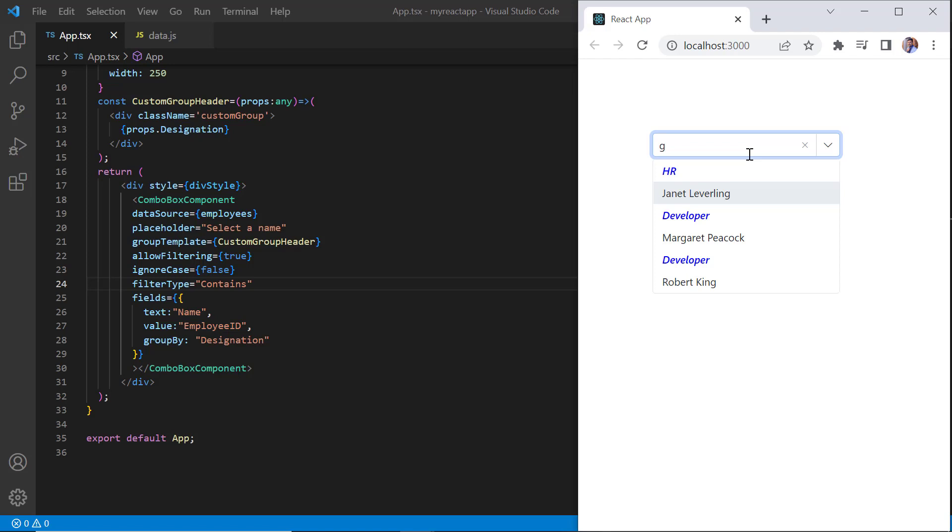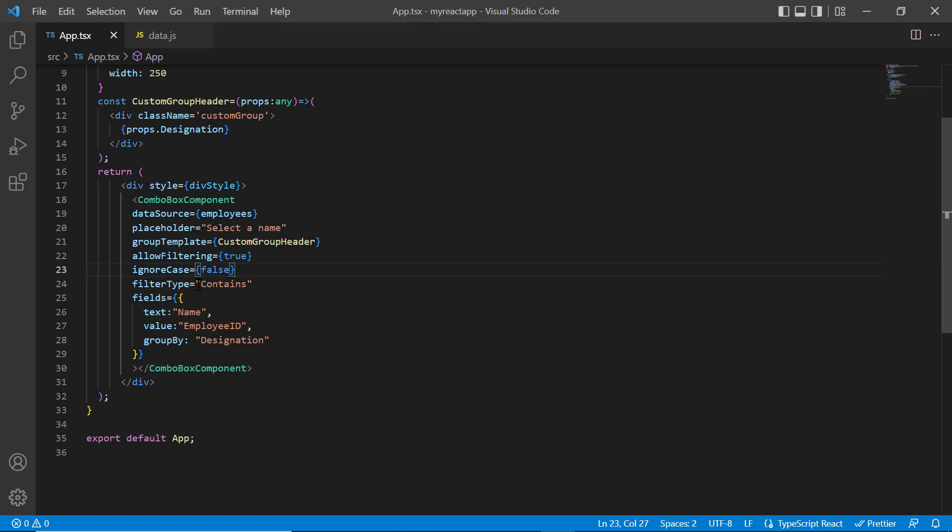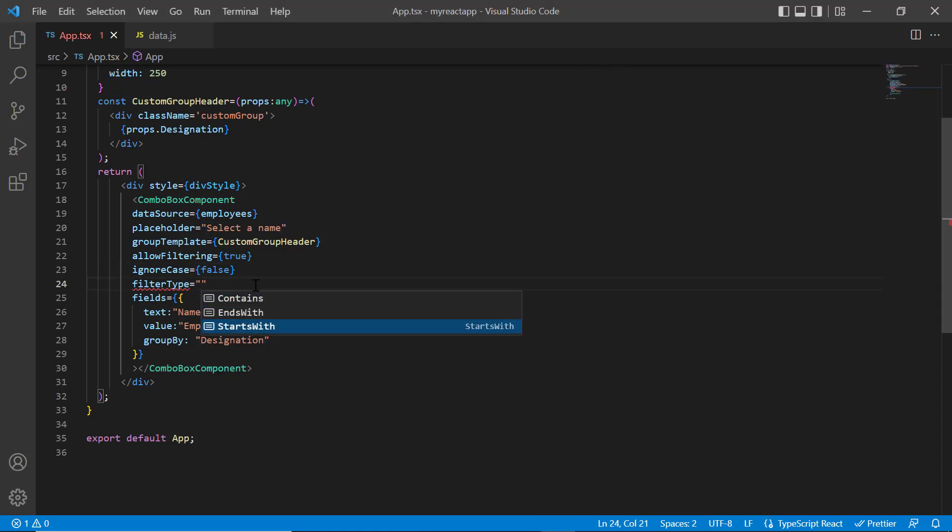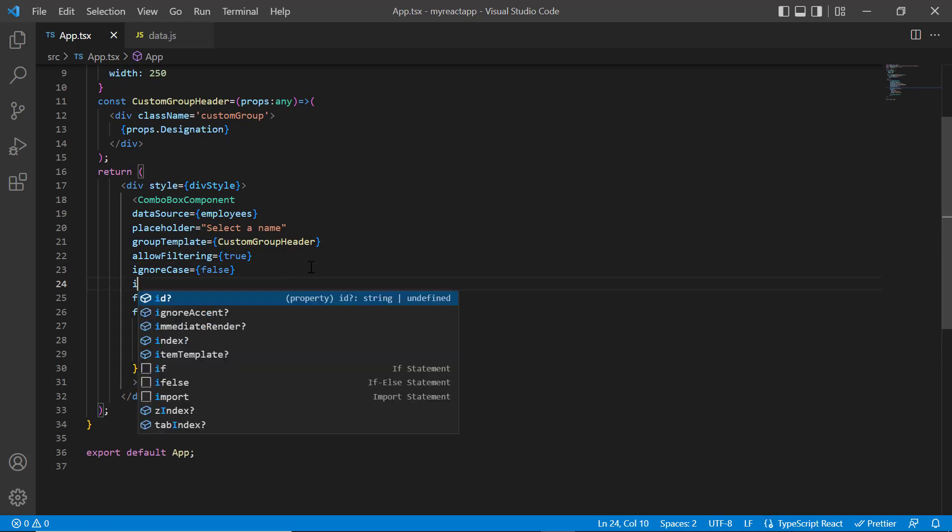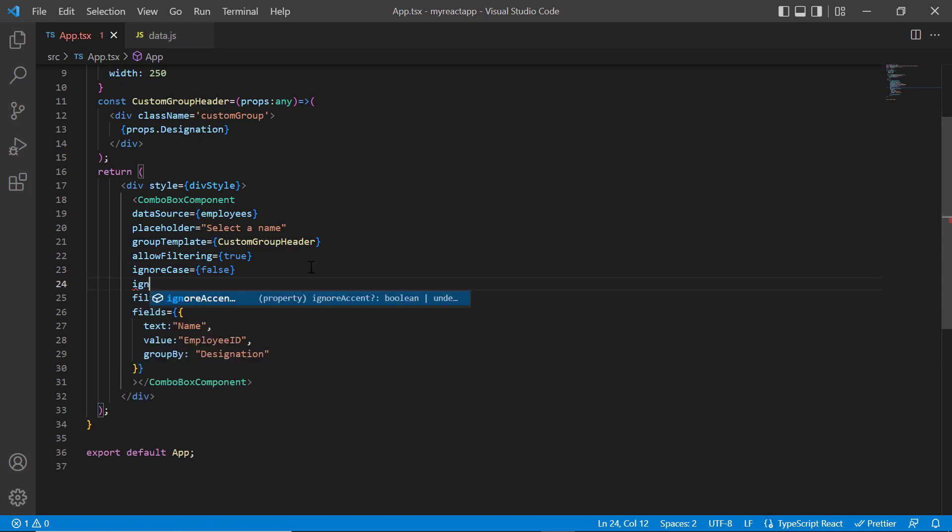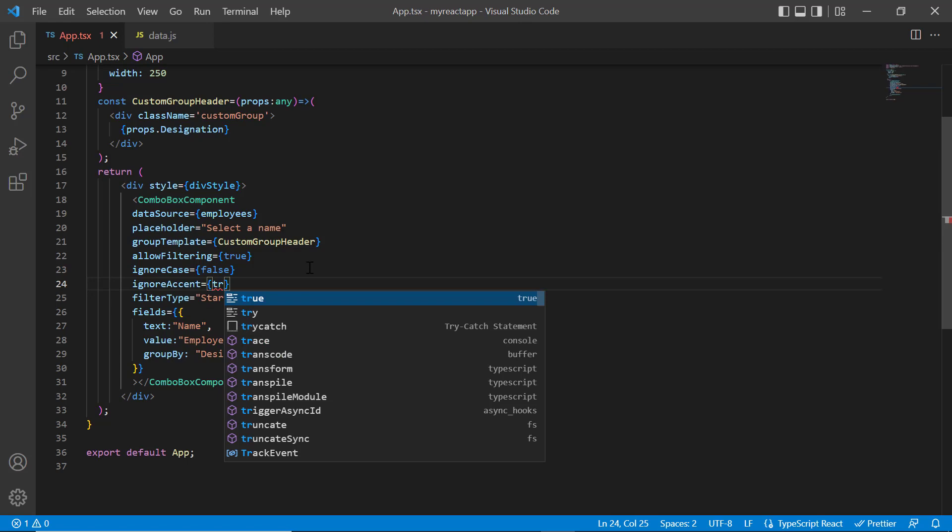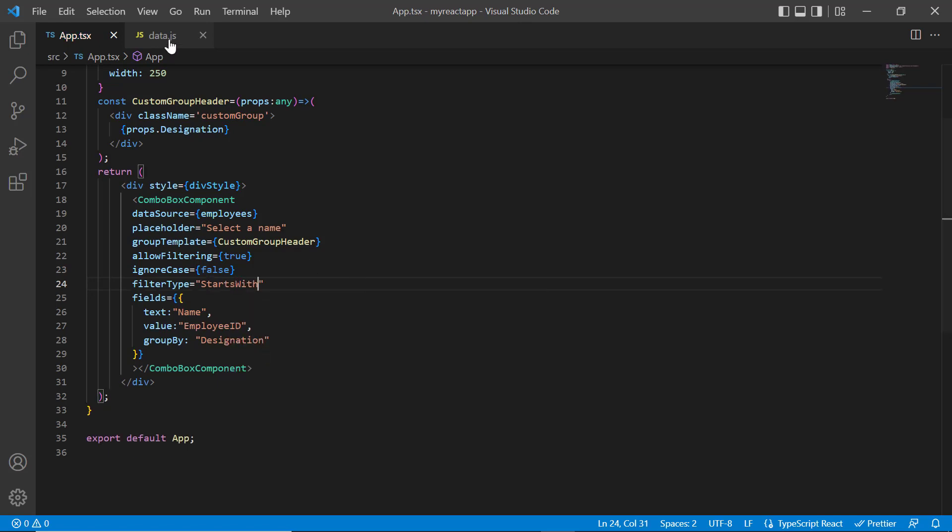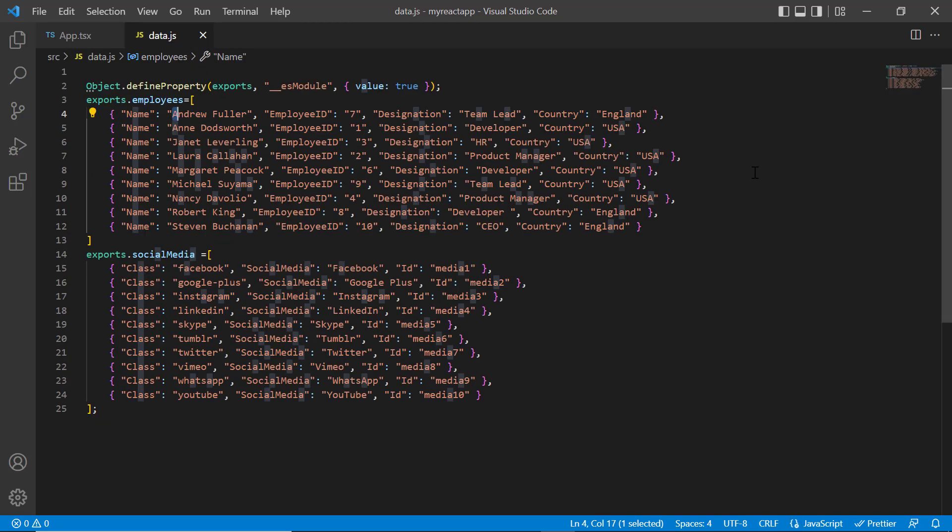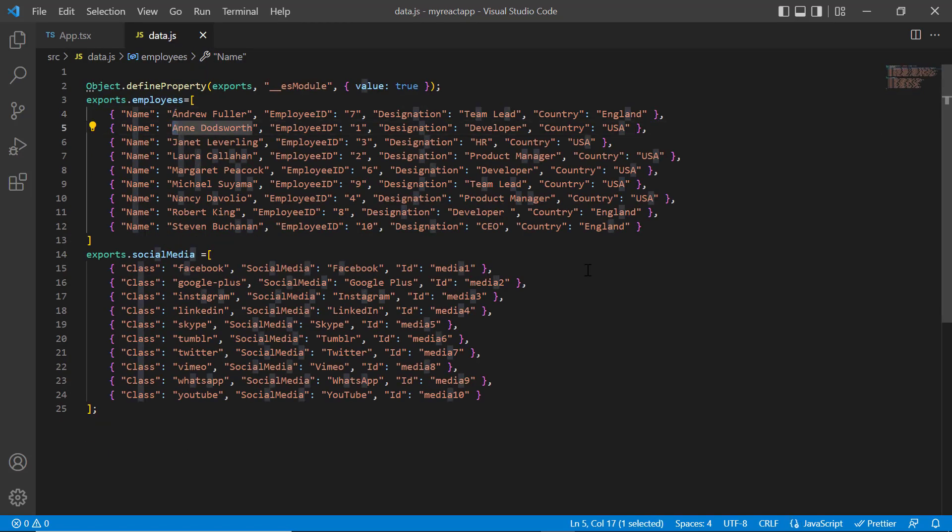Combo box also supports diacritic filtering. I change the filter type to starts with to demonstrate this with a simple example. To enable this support, I add the ignore accent property and set its value to true. In the data.js file, let me add a few diacritic characters on the items.